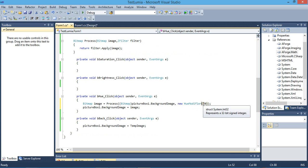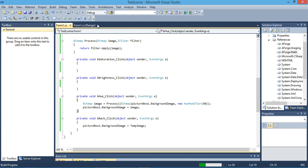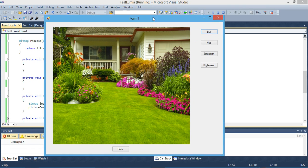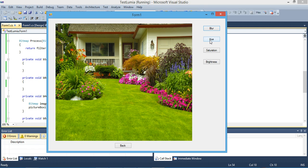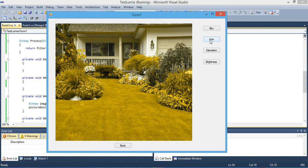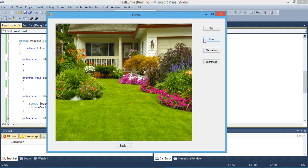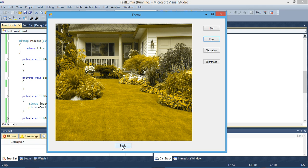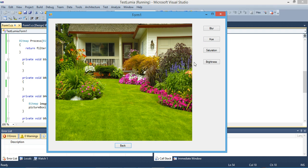Let's fire it up and see it in action. Here we go — see the hue effect applied? Go back. Again, apply hue, and back. And here, and back. And here.